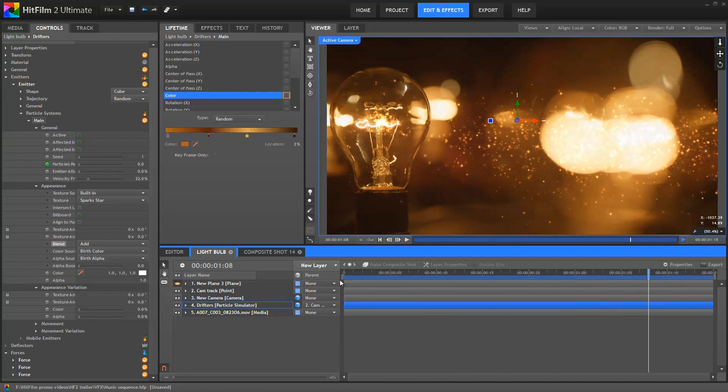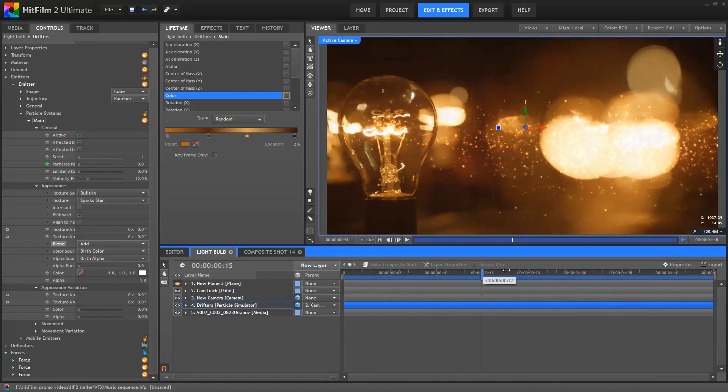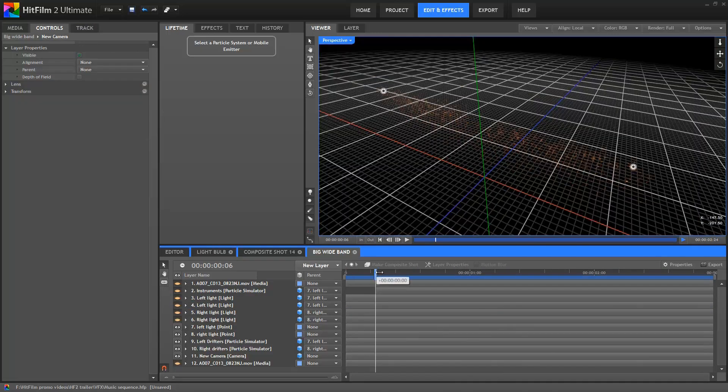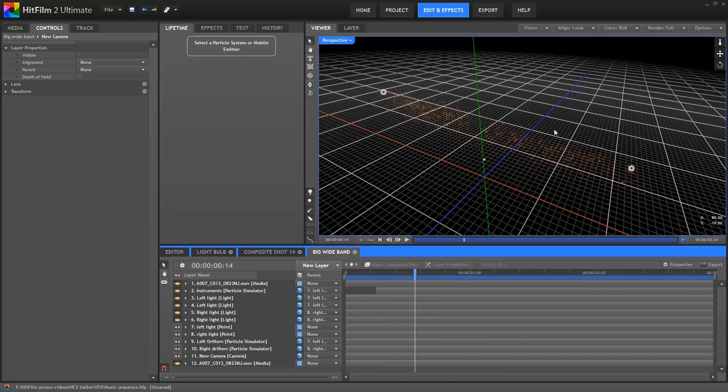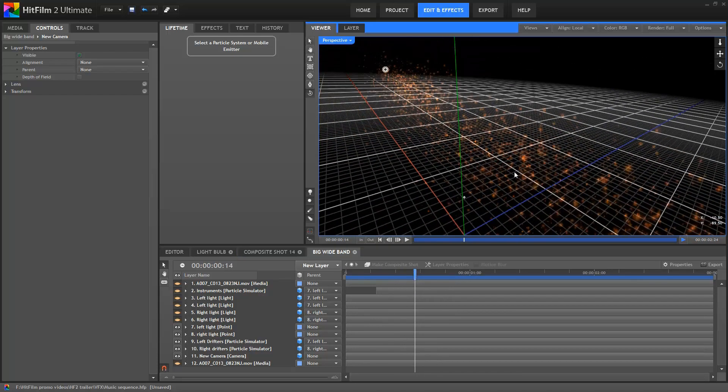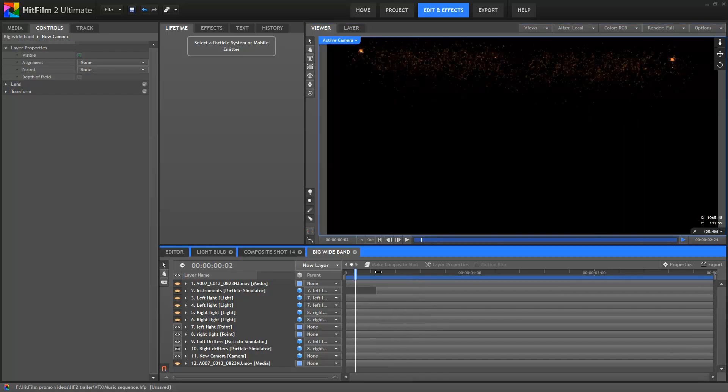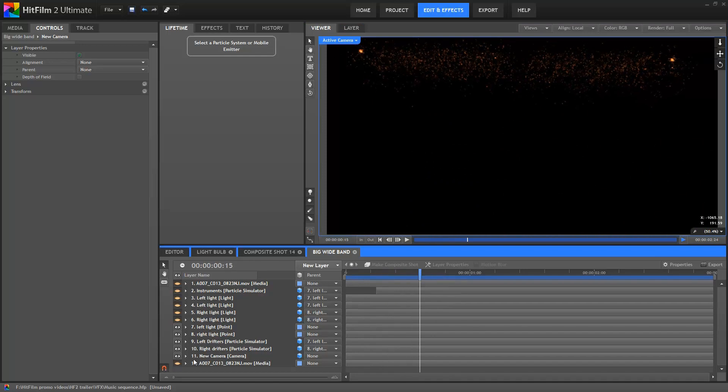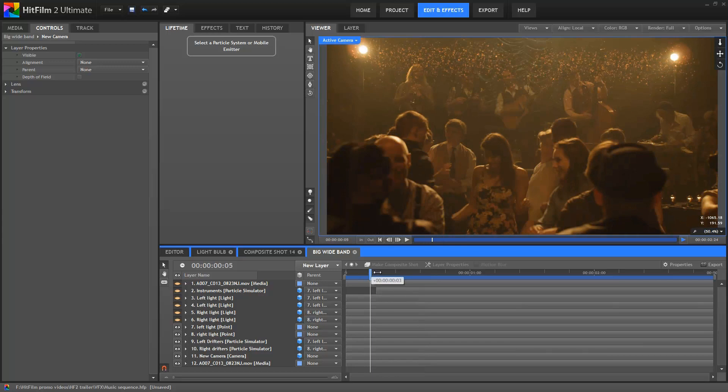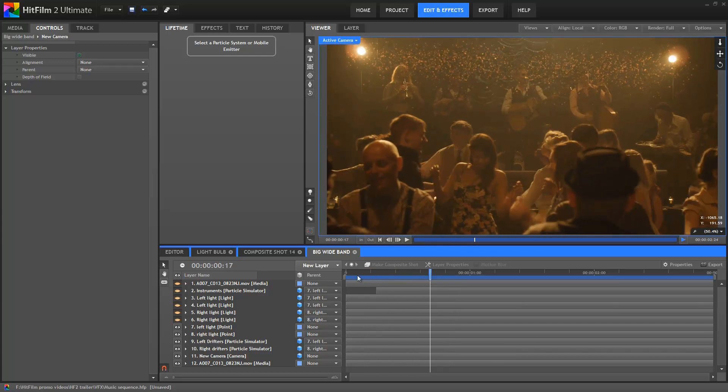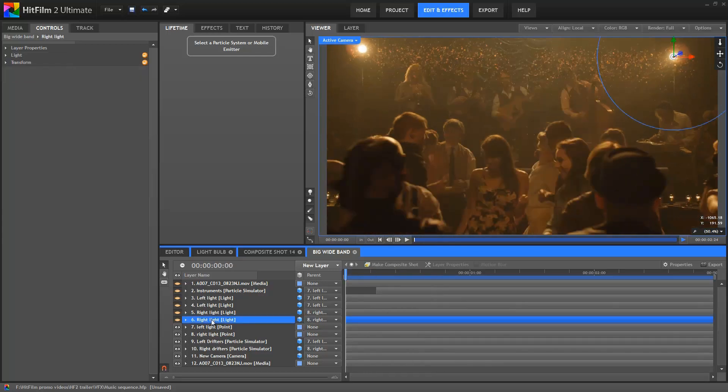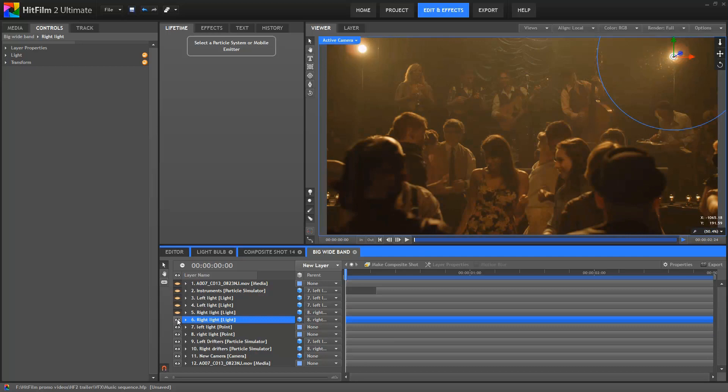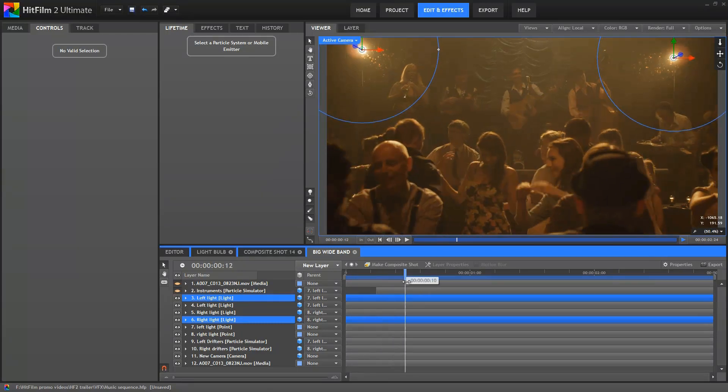And that pretty much is how the lightbulb shot was put together. The establishing shot of the band used essentially the same set-up, with the particle simulator duplicated for each light. The forces were then set to point in opposite directions, so that the particles all drifted towards the singer in the centre of the frame. I then added some 3D lights with a heavy fall-off curve, so that only the particles close to the actual lights in the shot were visible. This resulted in the particles gradually disappearing as they drifted away from the light sources.